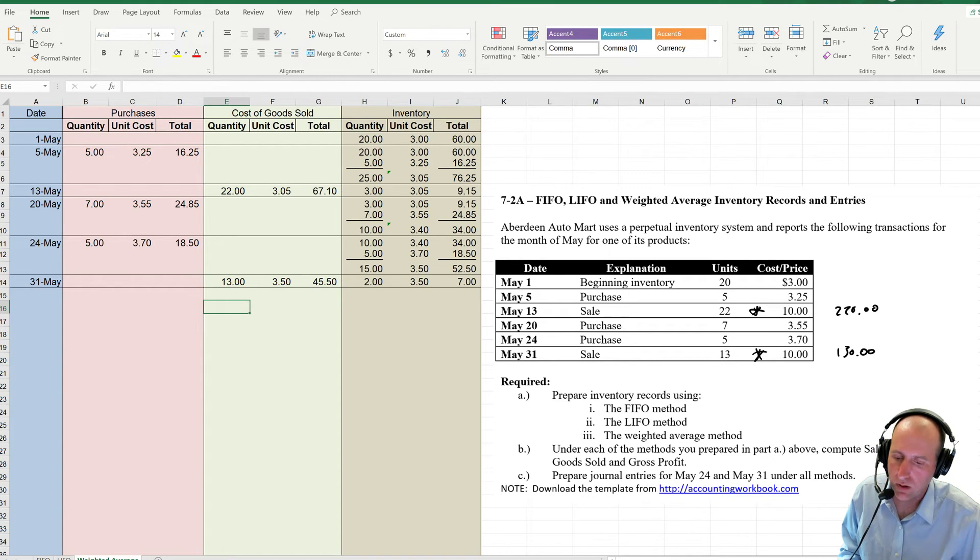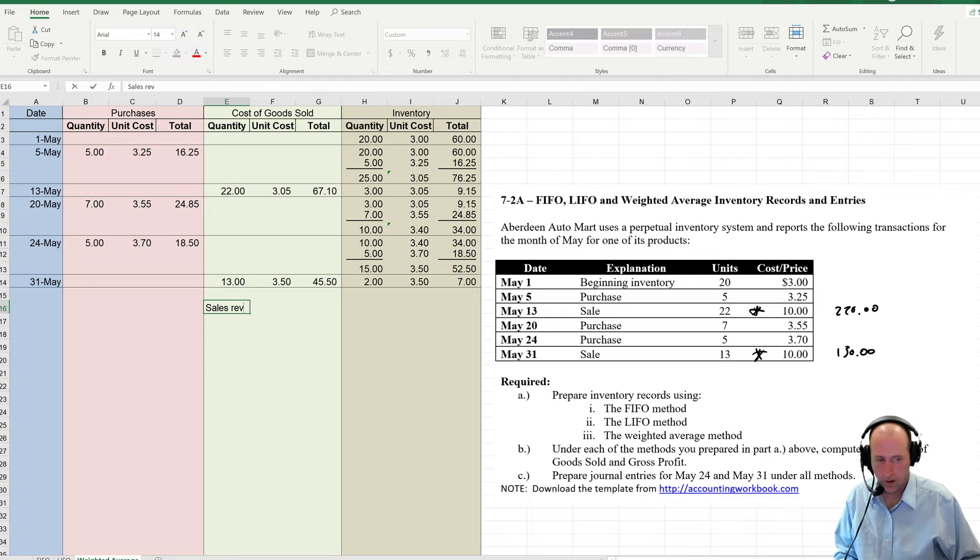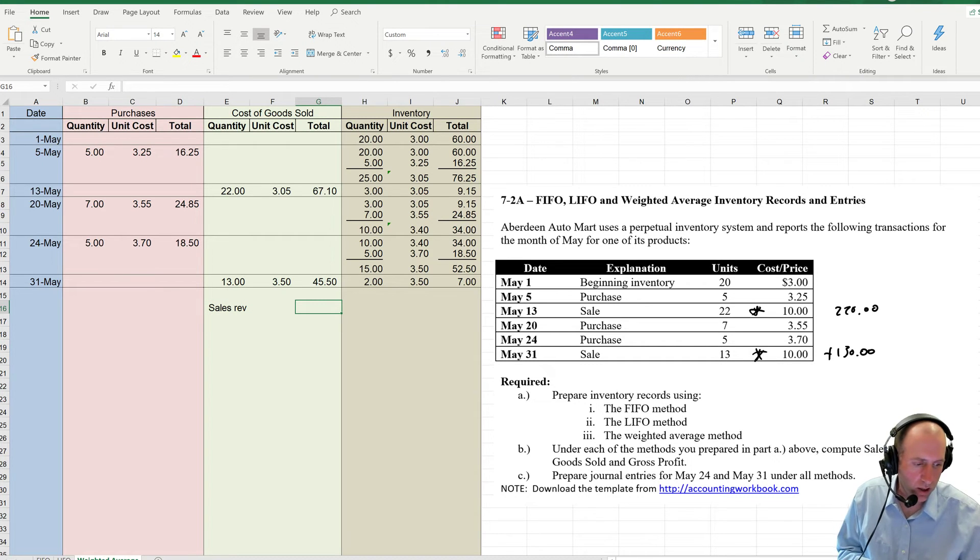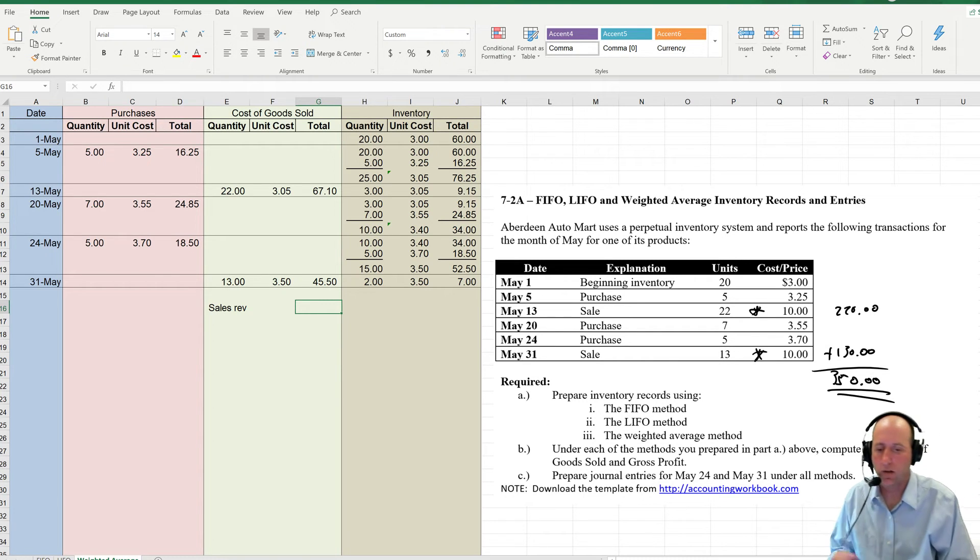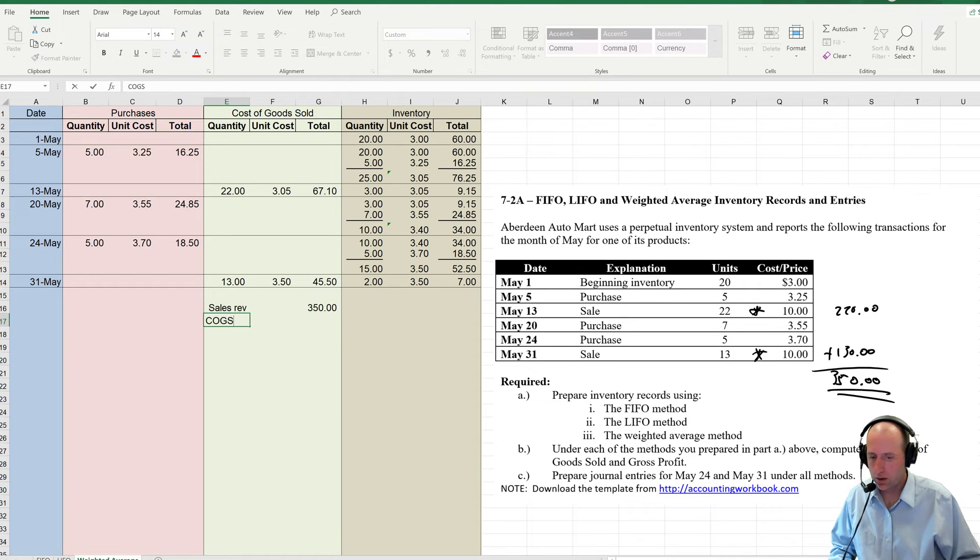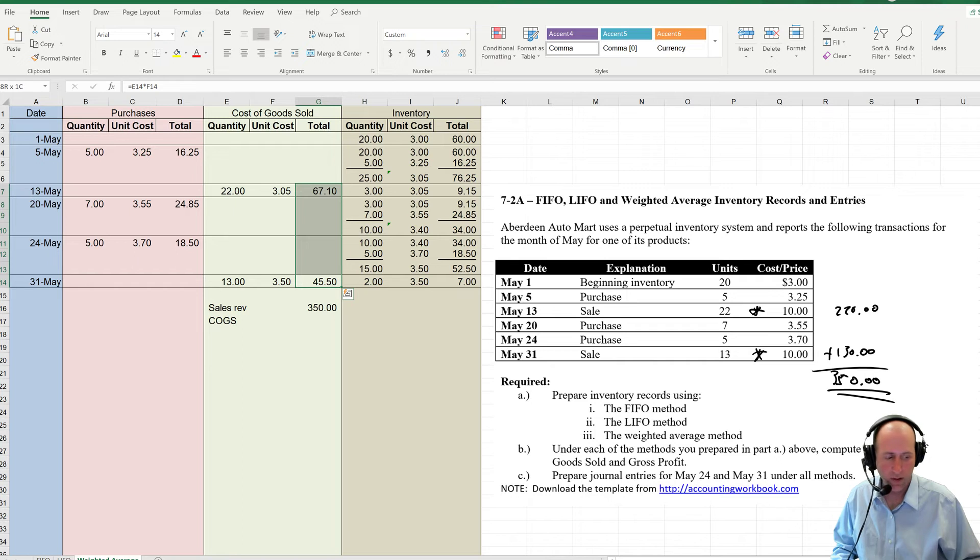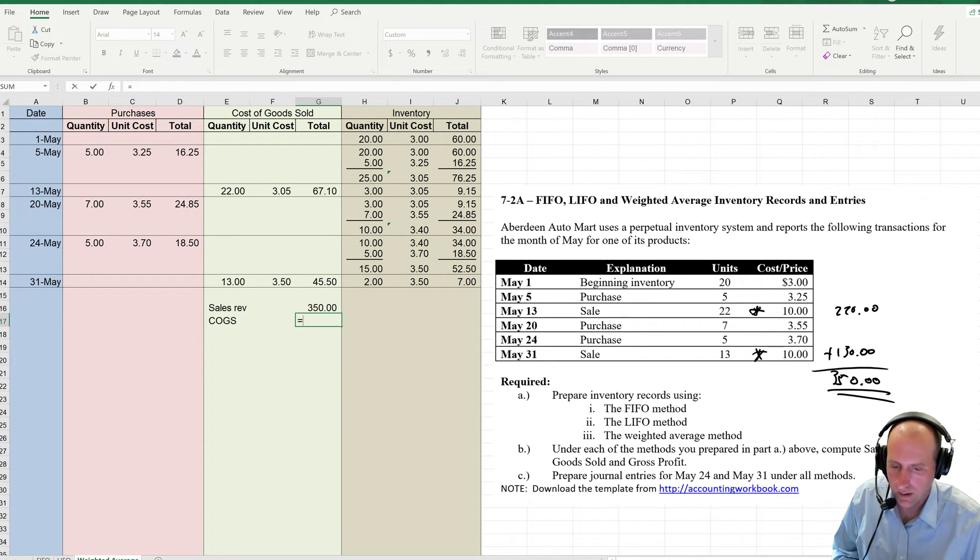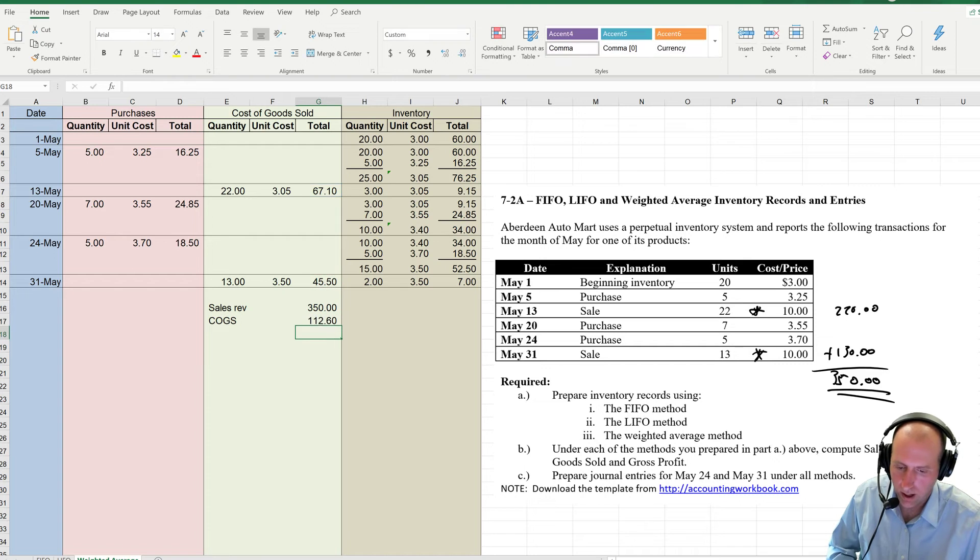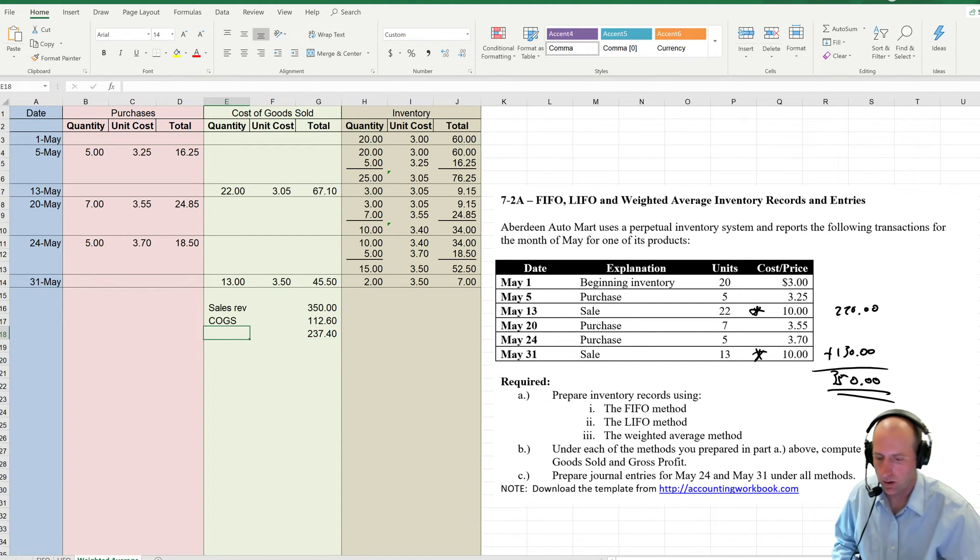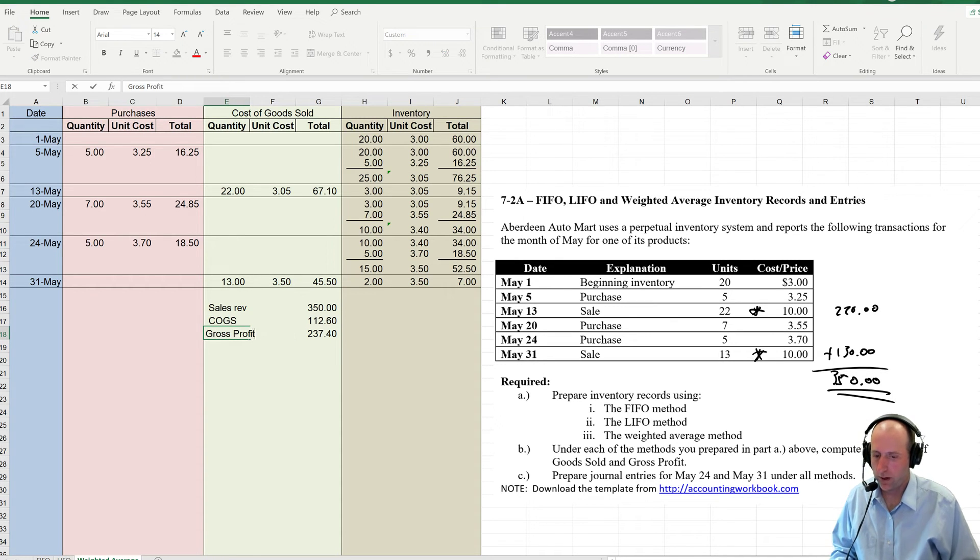We've got to compute sales, cogs, and gross profit. Our sales revenue, $220 plus $130. Our total sales revenue is $350. This did not change across the methods. Same every time. Our cost of goods sold, the sum of this column, $67 plus $45 equals $112.00. $350 minus $112 is $237.00. Sales minus cogs is gross profit.